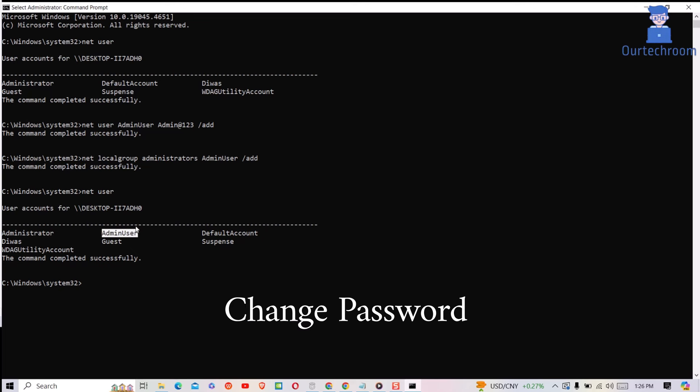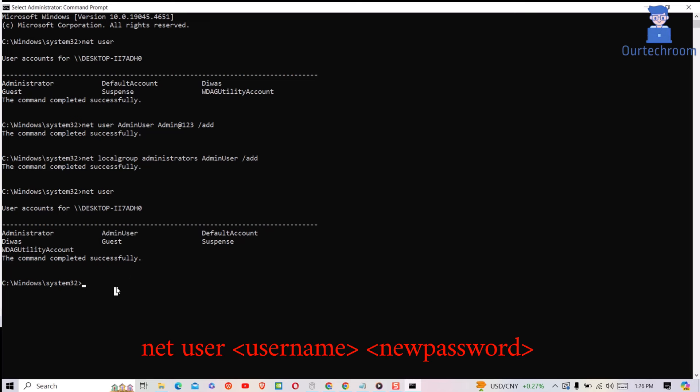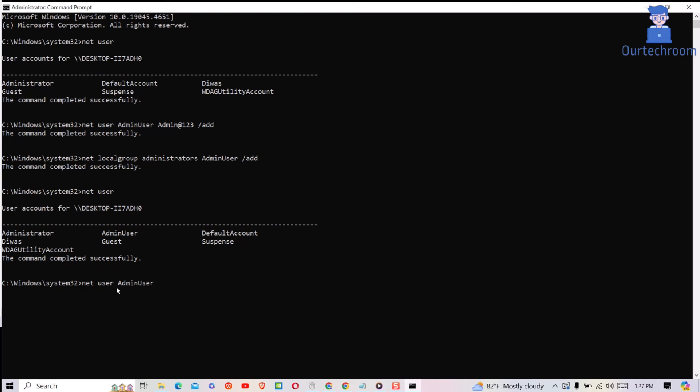If you want to change password of this admin account, then the command is as follows. In my case, new password of my admin user account is set to dowas at 1234. Now when I log in with admin user account, I have to provide this new password.